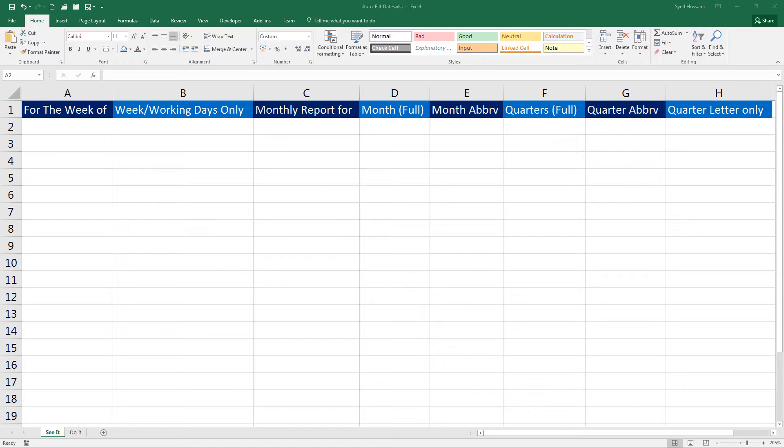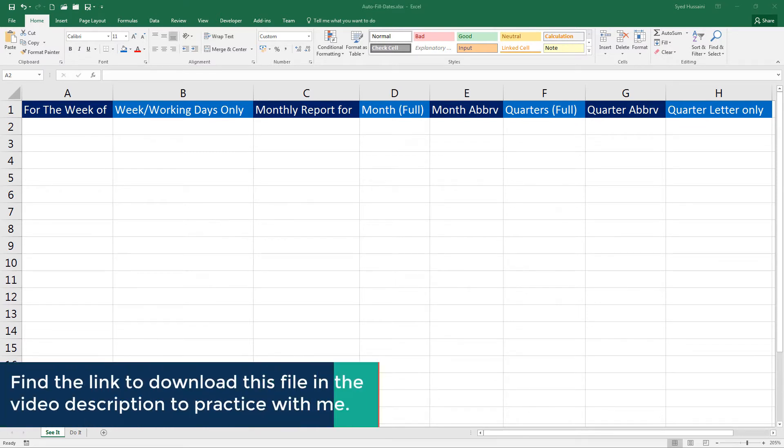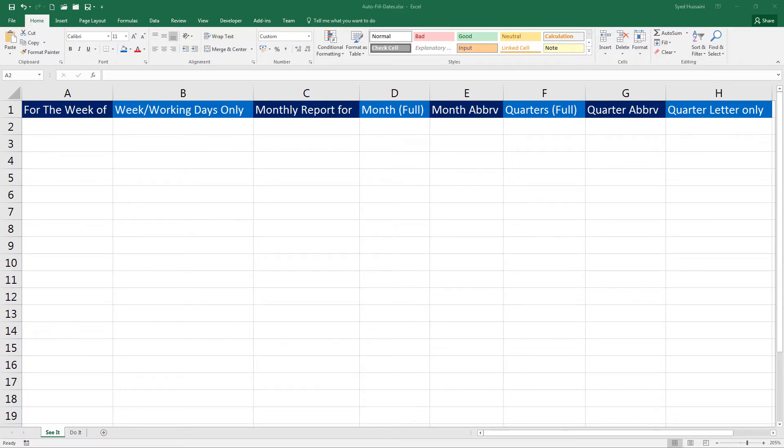But that was for text. This lesson is for dates only, so pay attention. To follow along with me, you can download this workbook using the link in the video description. As always, I have two worksheets in this workbook: See It and Do It. See It is where I will demonstrate; Do It is for you to practice.